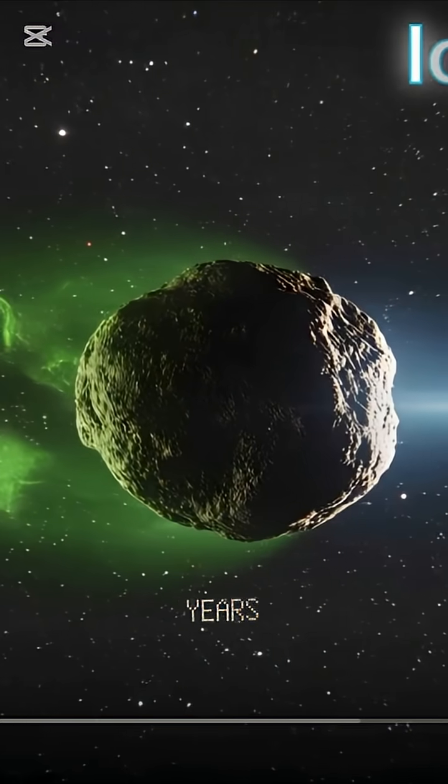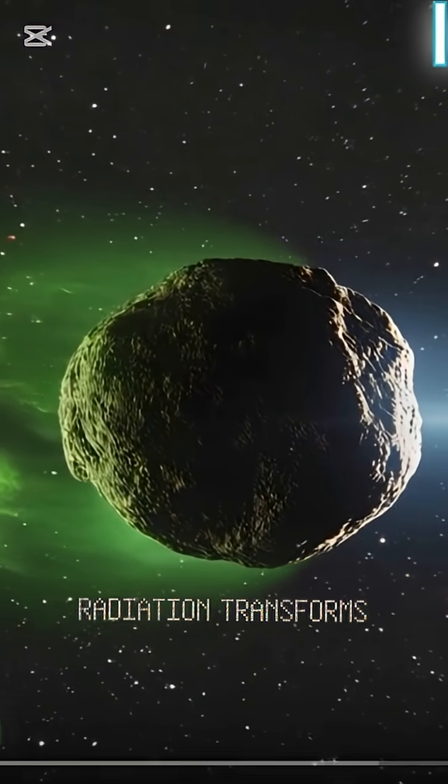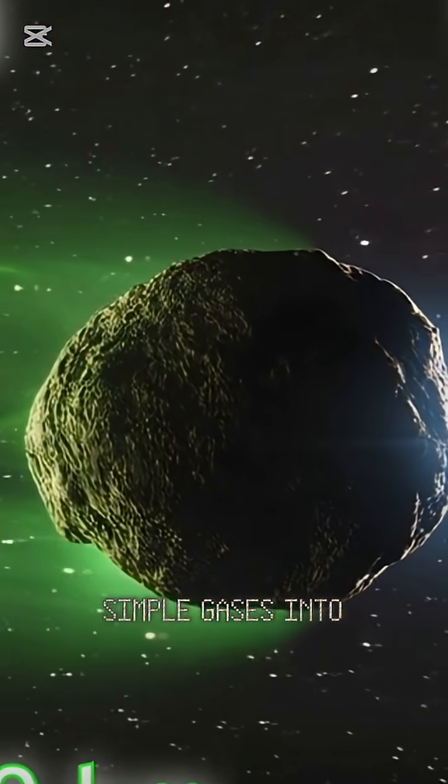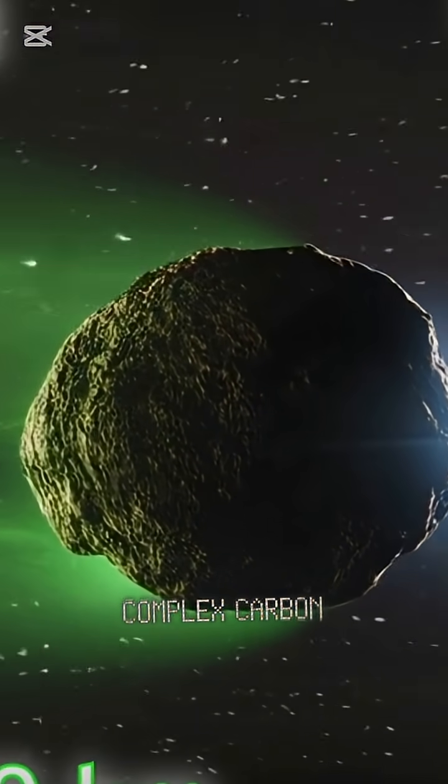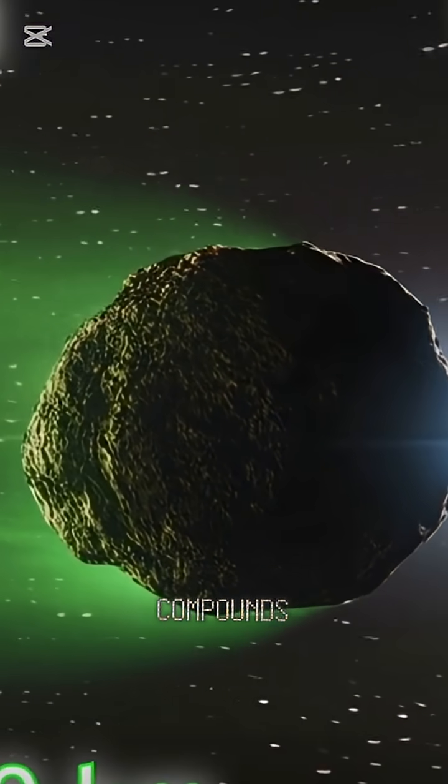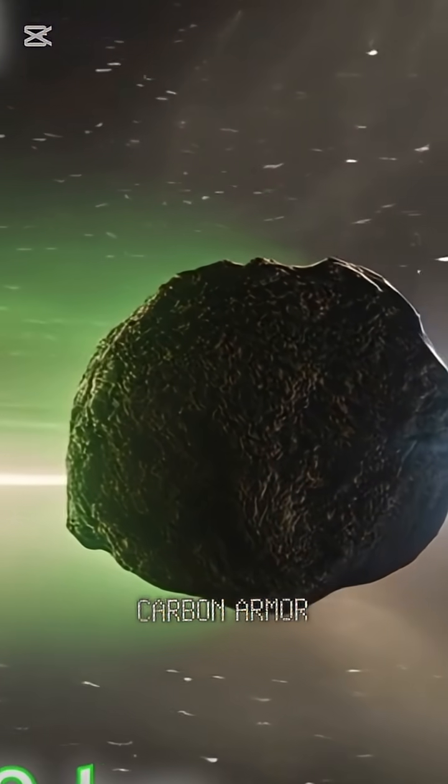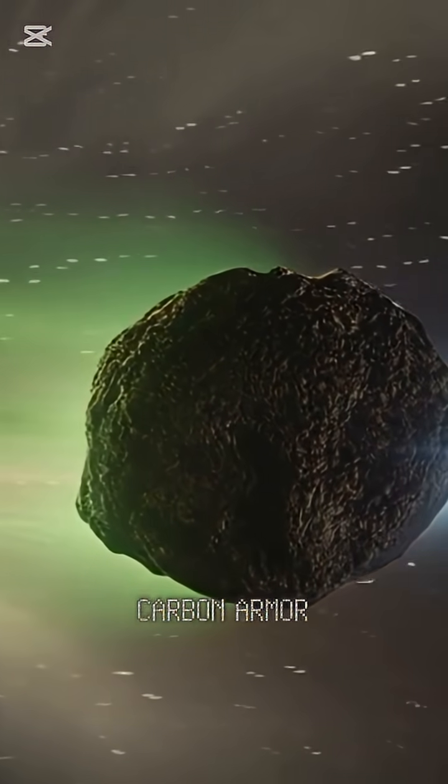Over millions of years, radiation transformed simple gases into complex carbon compounds, a shield of cosmic resin and carbon armor.